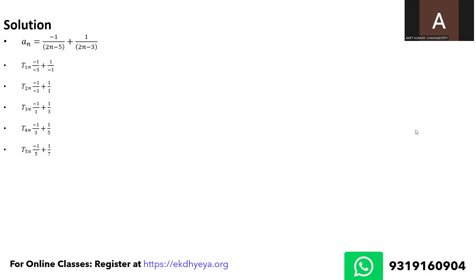So similarly t5, look at t5. This first term of t5 and the second term of t4 are exactly opposite to each other in terms of sign. So on and so forth.